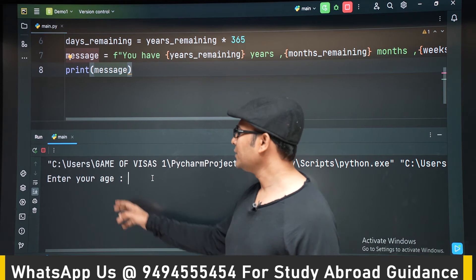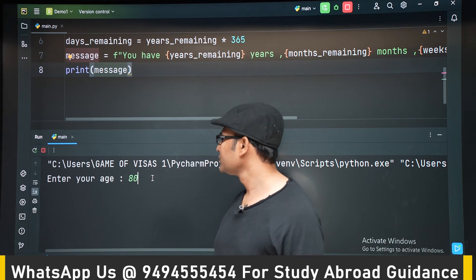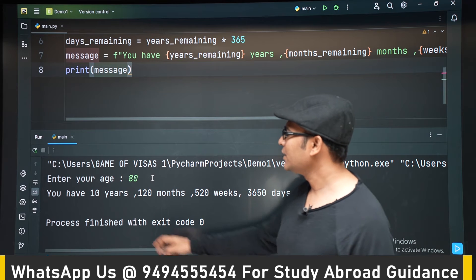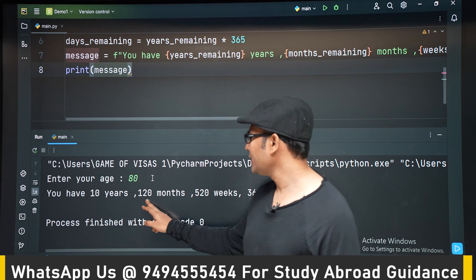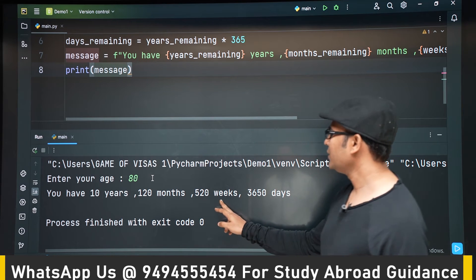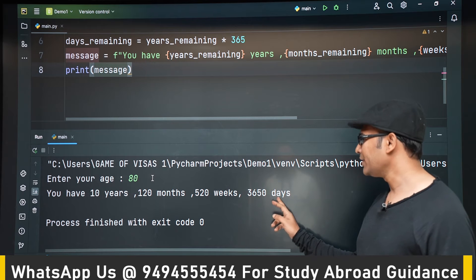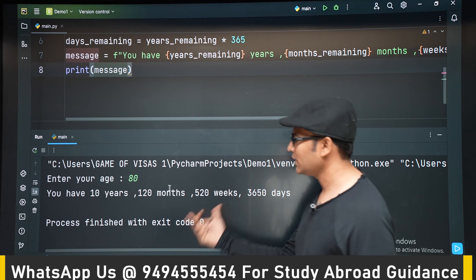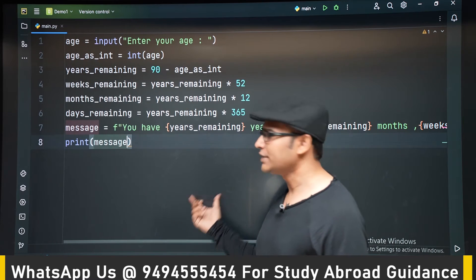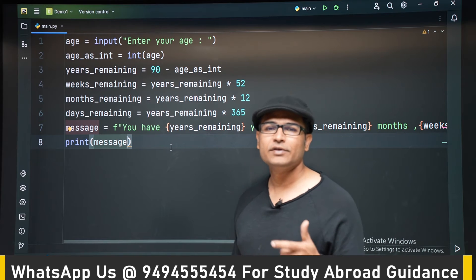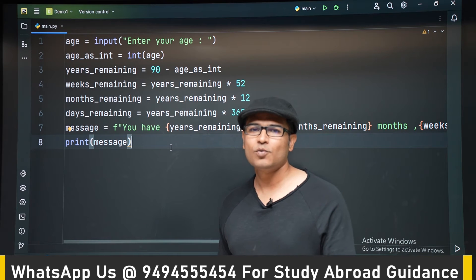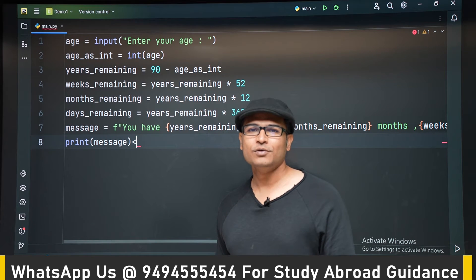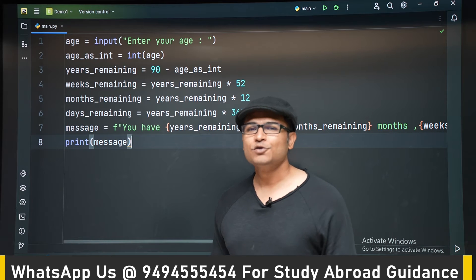Now let's run it. Enter your age. Let's enter 80. Then it is saying you have 10 years remaining, 120 months, 520 weeks and 3650 days. So short left. Just 520 weeks. When you see your life in terms of weeks, you will understand how small it is. And you will be able to do more productive work without wasting your time.